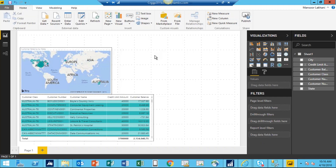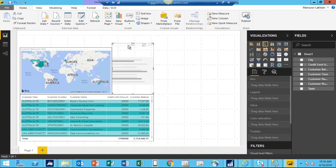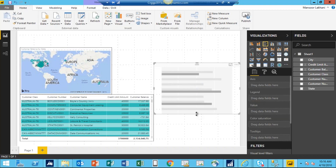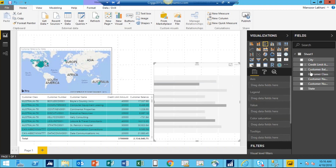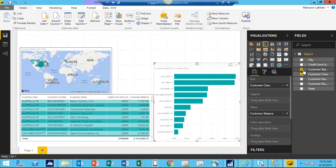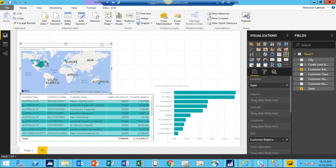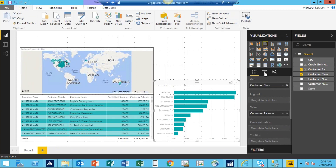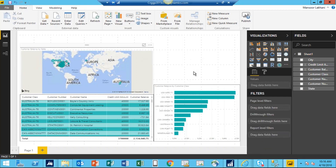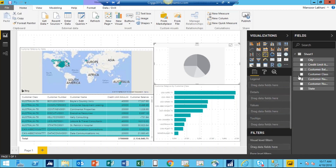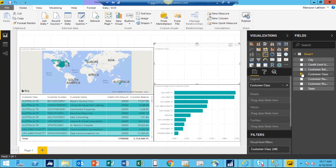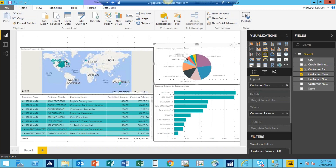Then I want to see my outstanding balance by customer class, so I'm using a bar graph. I select customer class and customer balance, and it shows me customer balance by class. I also want to see the same data as a pie chart — that's the last visualization. I select the pie chart, then select customer class and customer balance, and that shows me my balance by customer class.